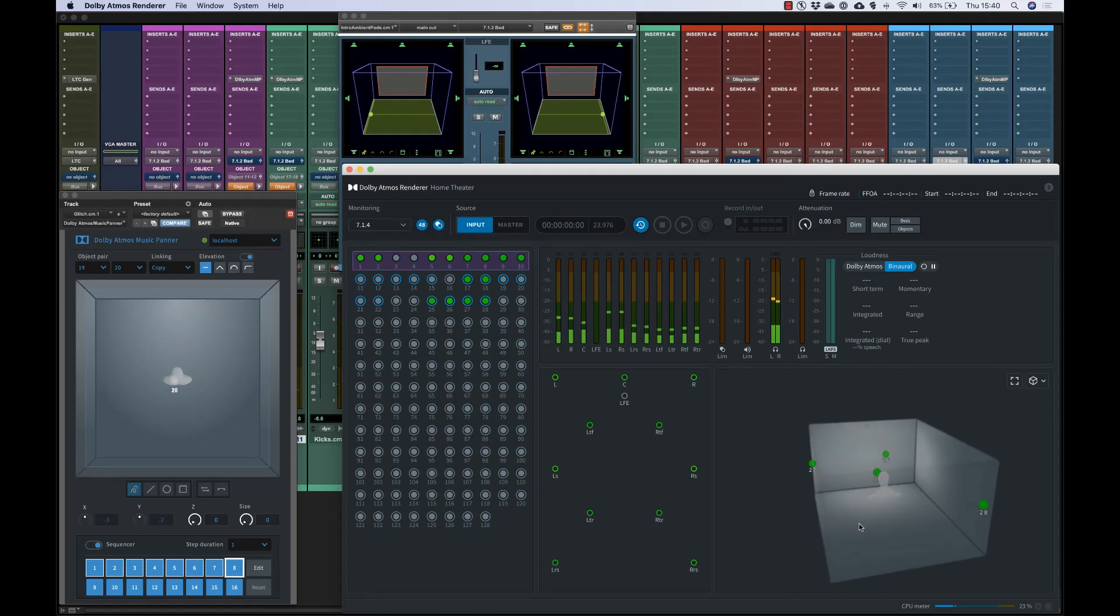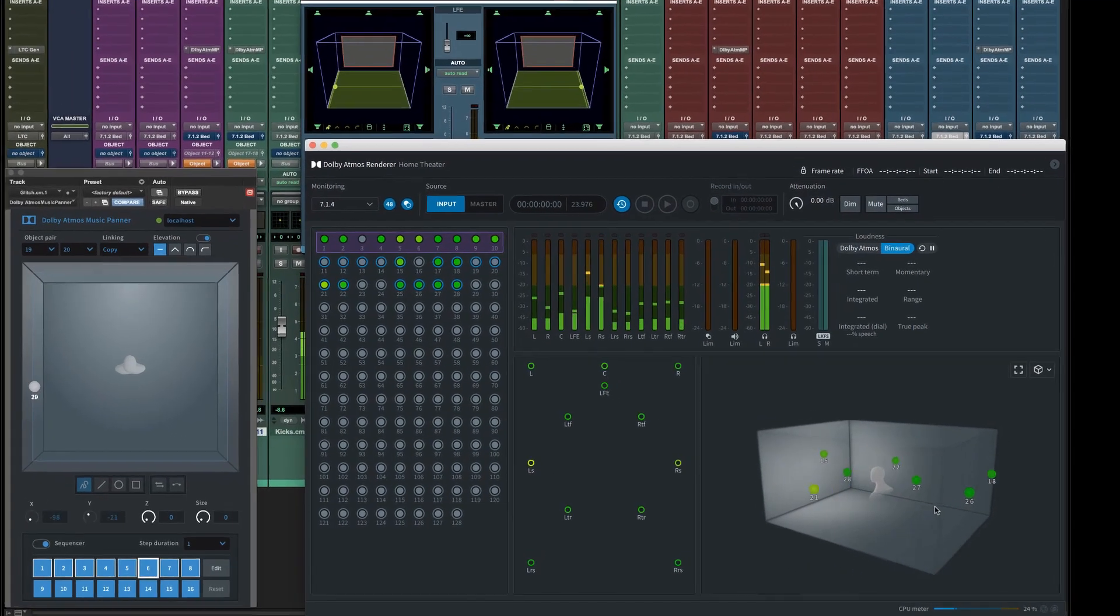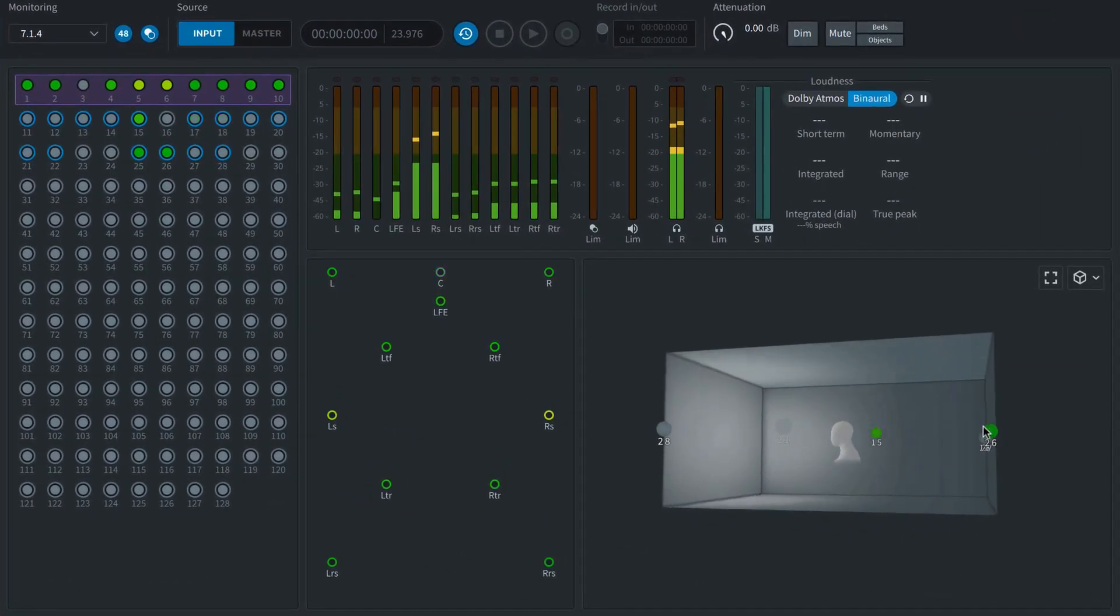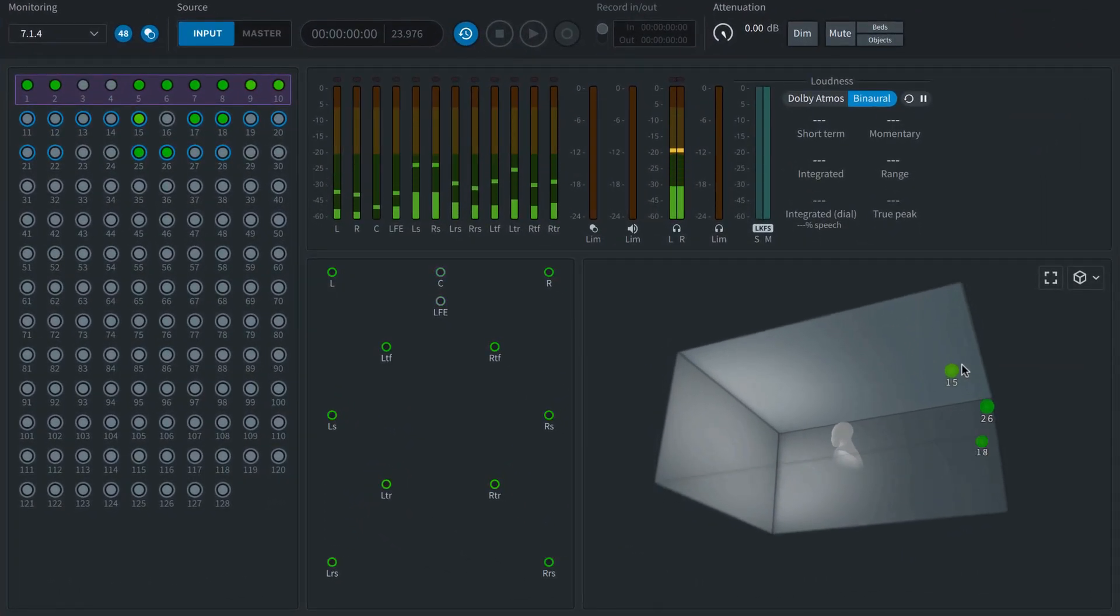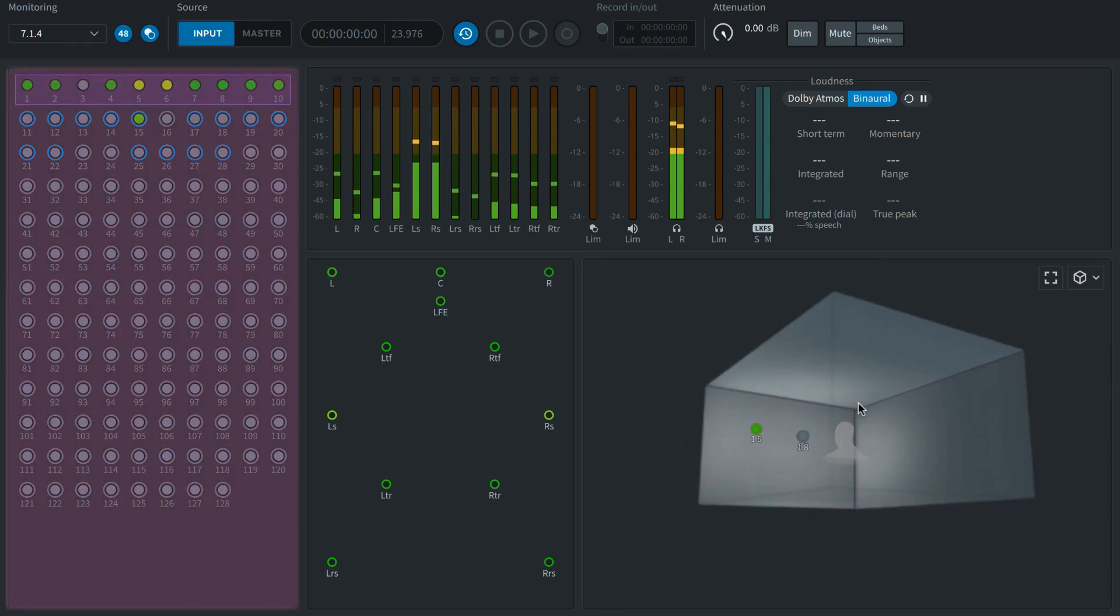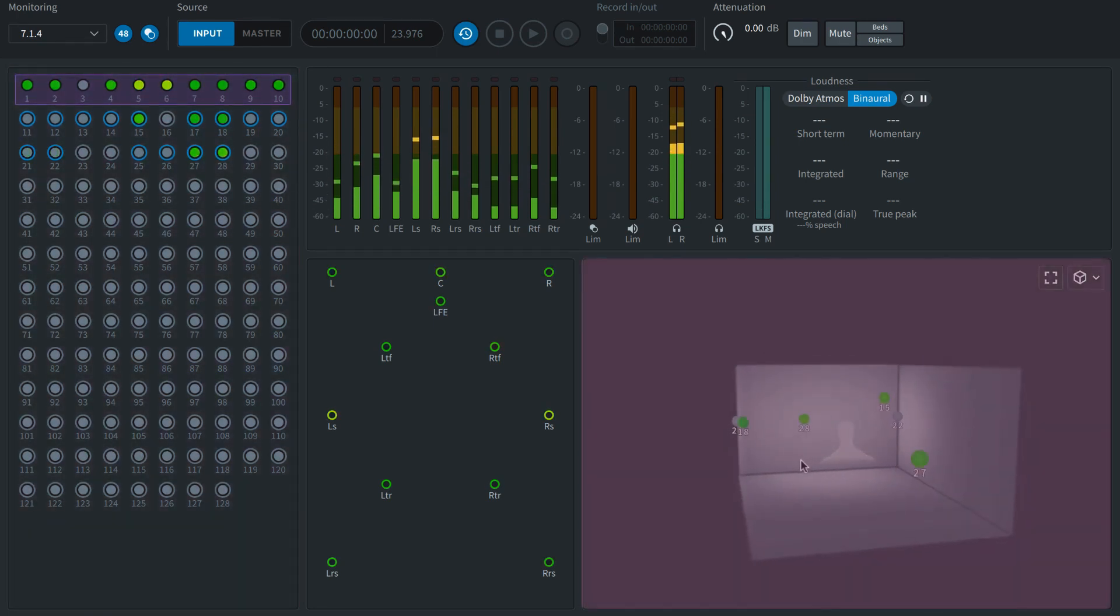With the session running, the Dolby Atmos renderer provides visual feedback of audio and panning activity. Audio signals are indicated on the left and object panning positions are shown in the 3D theater view to the right.